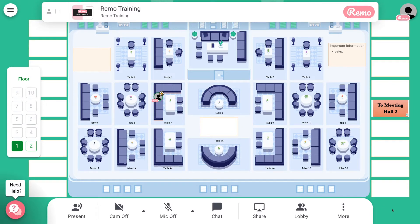Right now we're looking at the floor plan in conversation mode. The floor plan is modeled to look like a conference or an event space. On this floor plan, you'll find tables seating 2, 4, 6, or 8 guests.